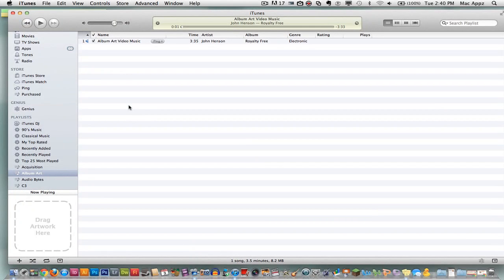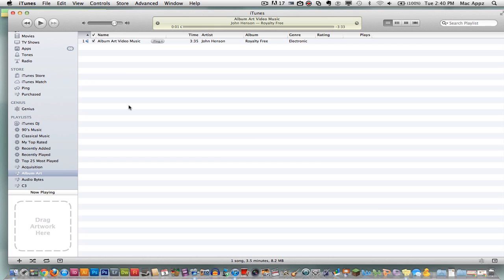Hey guys, welcome back again to another Tech Guru video. Today we are in iTunes and I am going to be showing you how to add album art to your songs within iTunes.